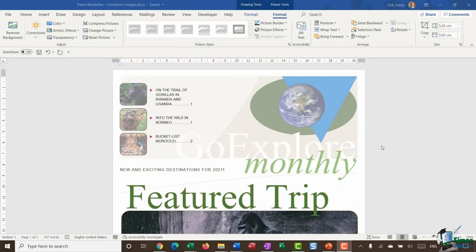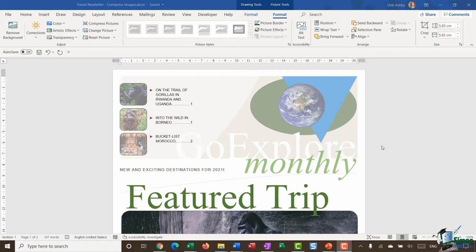Hello everyone and welcome back to this course on Word 2019 Advanced. We are down in section 5 where we have been exploring the options that we have when it comes to graphics and pictures in your documents.